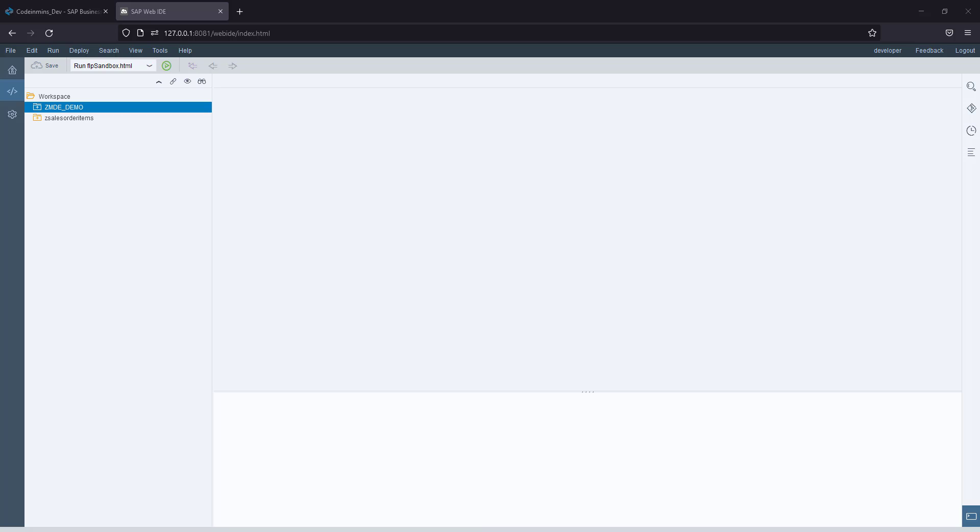For migrating, SAP Fiori tools comes with a migration tool which helps migrate old projects created in SAP Web IDE to make them compatible for Business Application Studio.